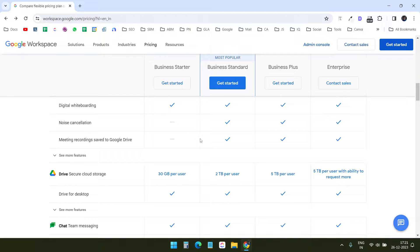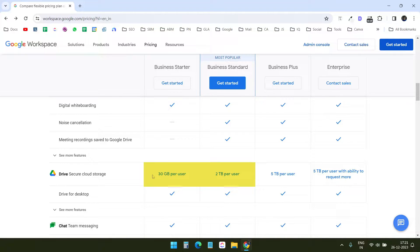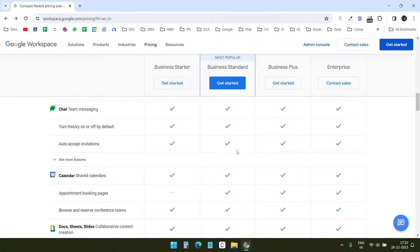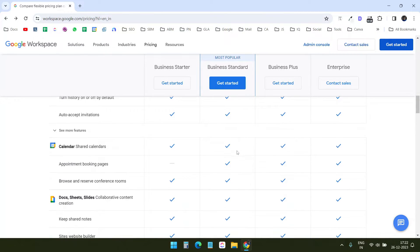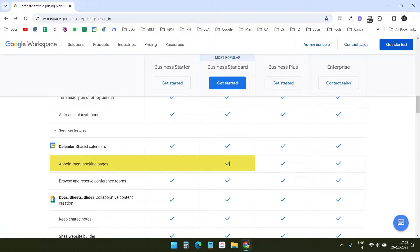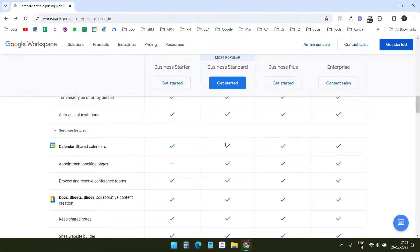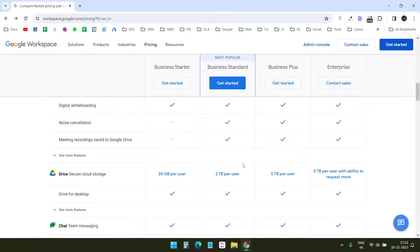The first thing I can see here is that with the standard plan, I will get 2 terabytes of storage, and for the starter plan I will get 30 gigabytes of storage. I have two reasons for choosing the standard plan over the starter plan. The first reason is appointment booking pages. With this feature, I can create a meeting scheduling calendar on Google Calendar for my clients. I do not need to use any third-party tool like Calendly.